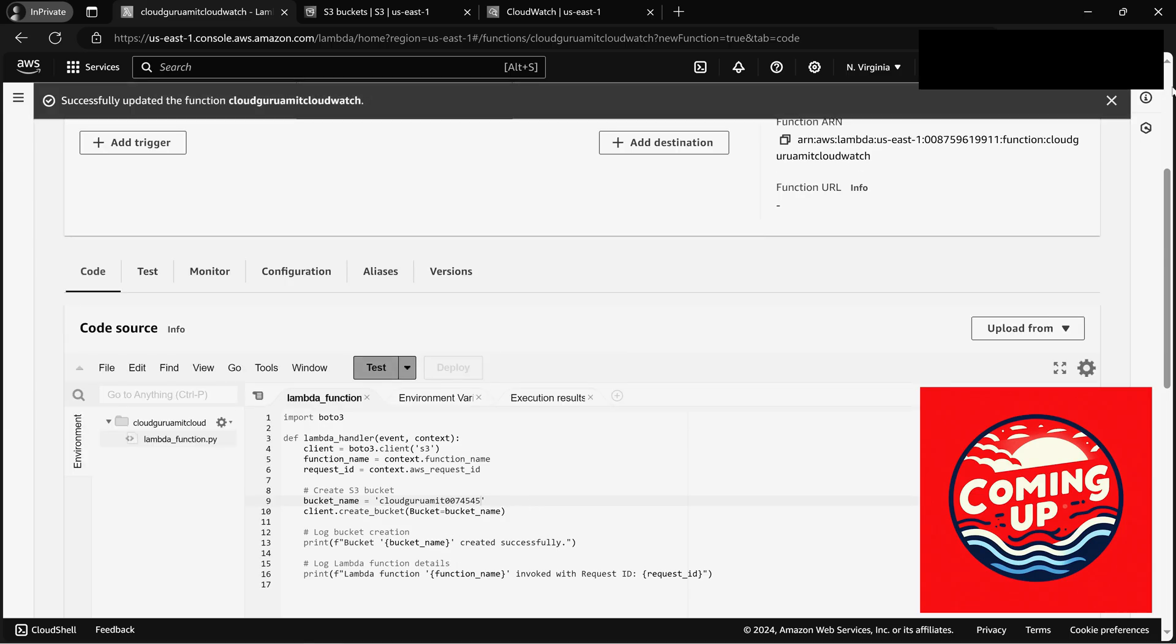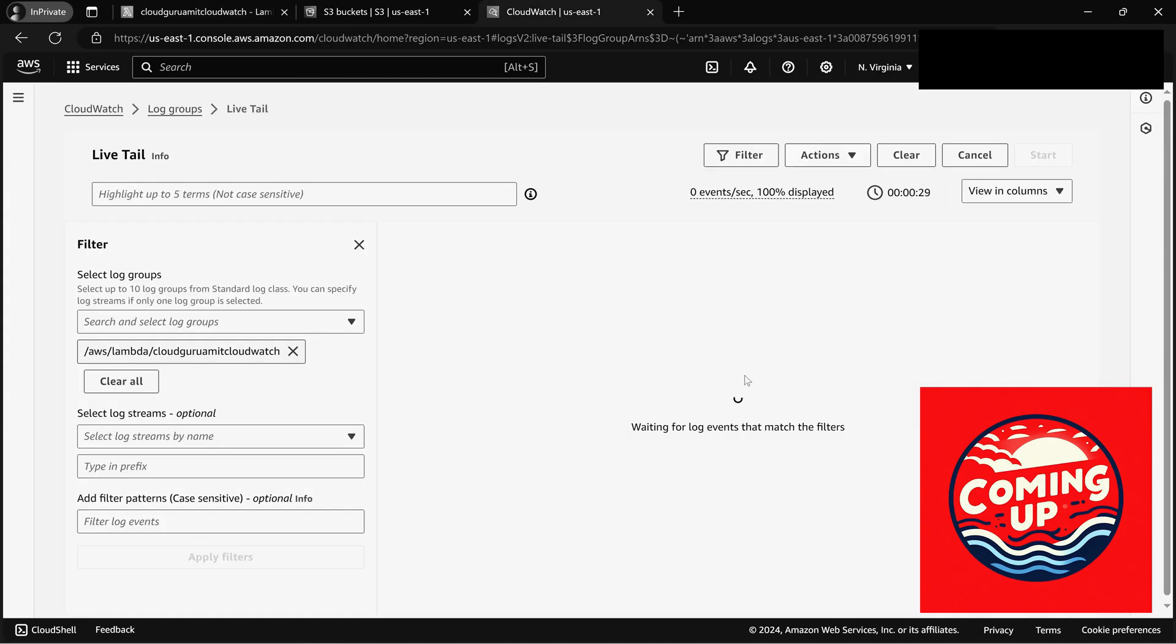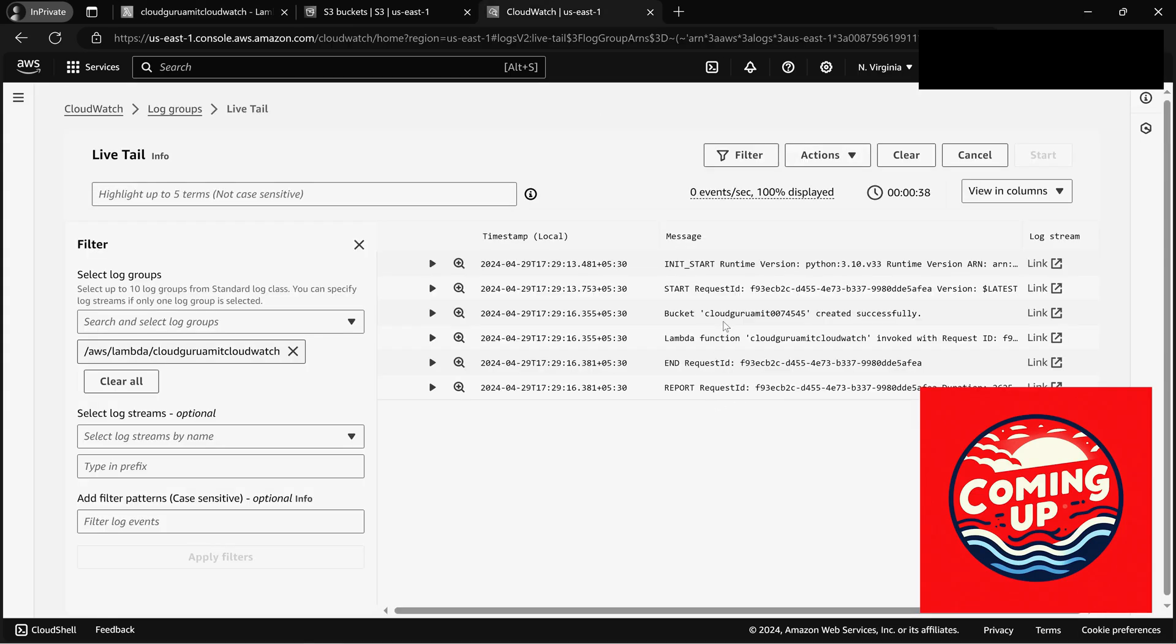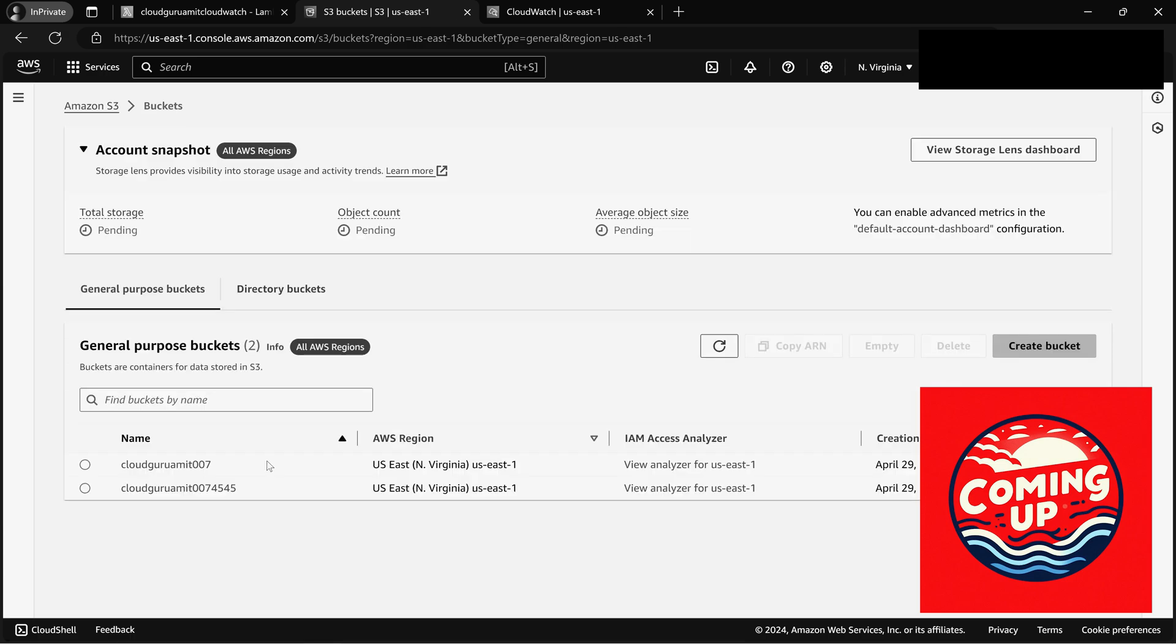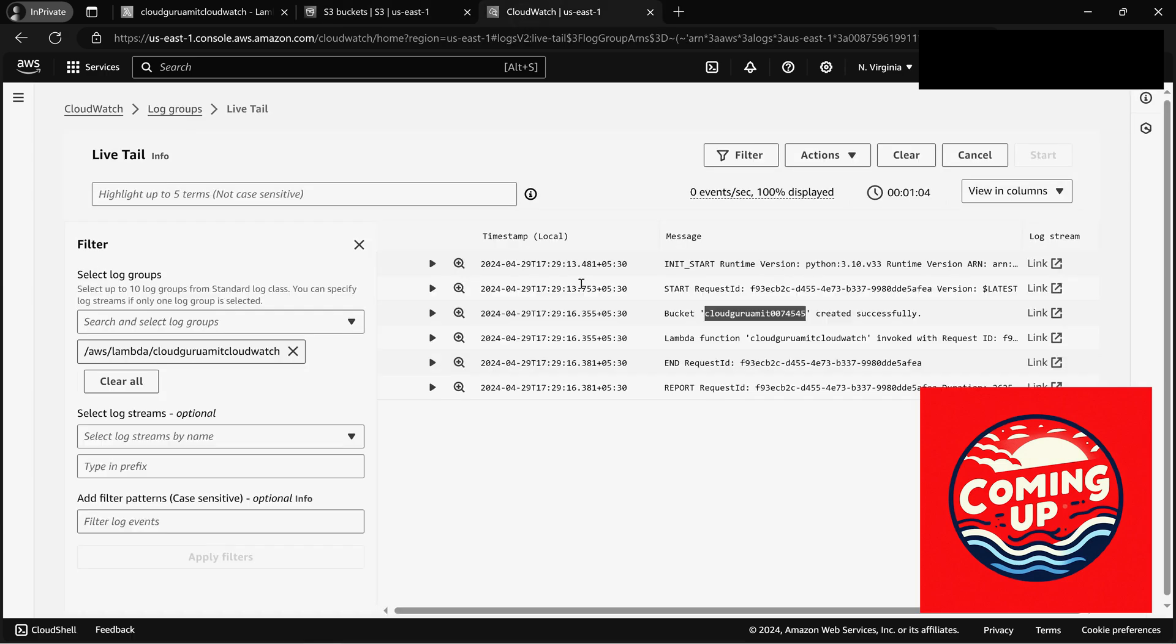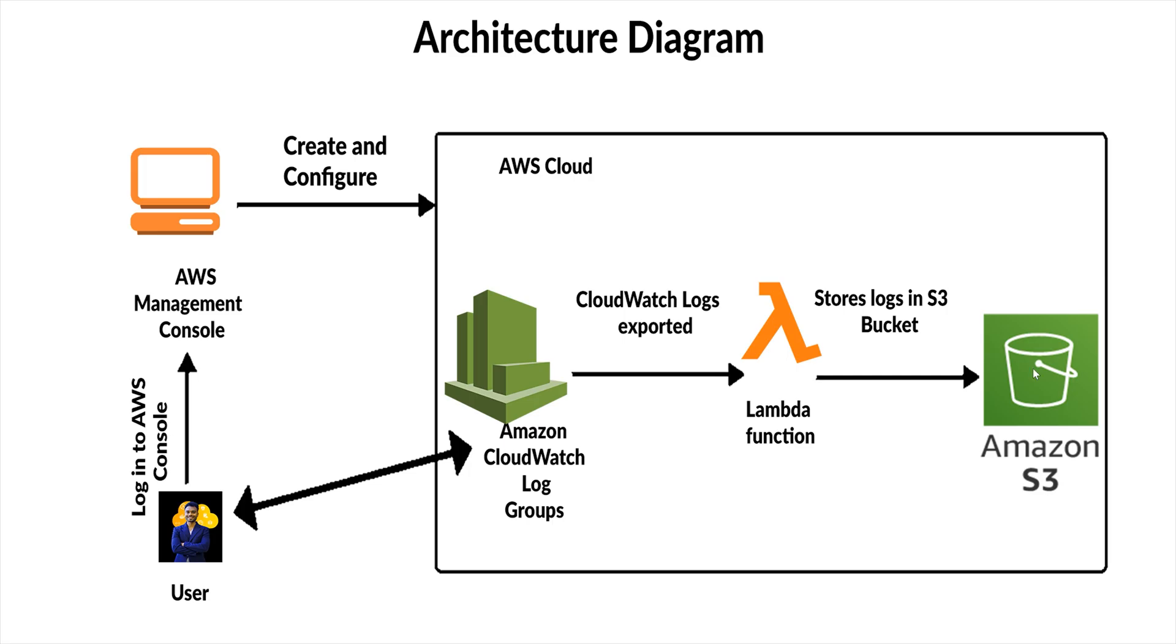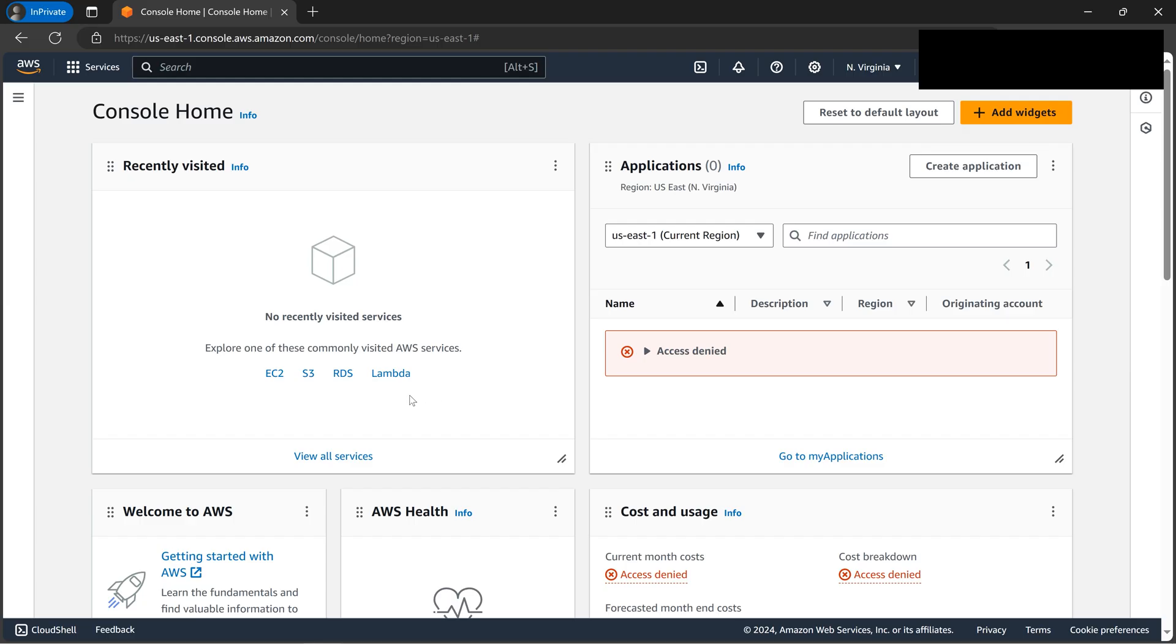Alright, today let's do the hands-on for CloudWatch. We'll be automating trailing the logs, and the logs will be automatically put into the S3 bucket. We even don't need to create an S3 bucket - we'll be doing everything from Lambda. So let's dive into the hands-on for CloudWatch. Alright, we are at the AWS console, so the first thing would be to create a Lambda function.